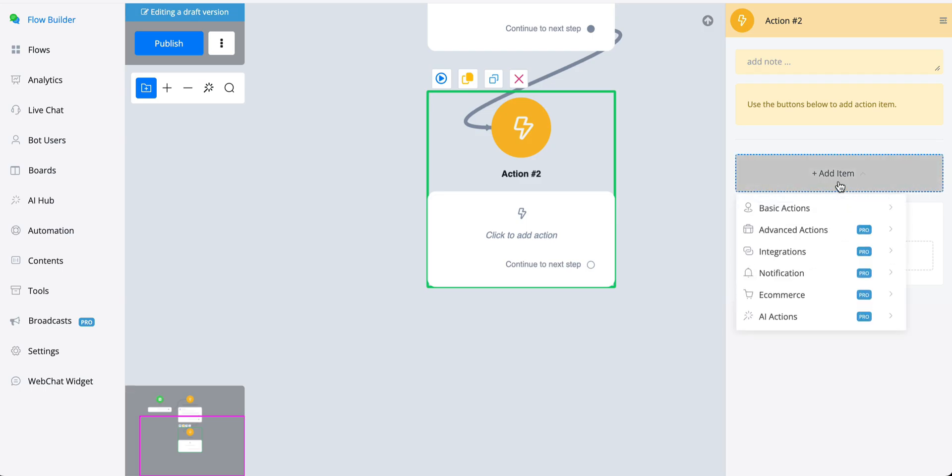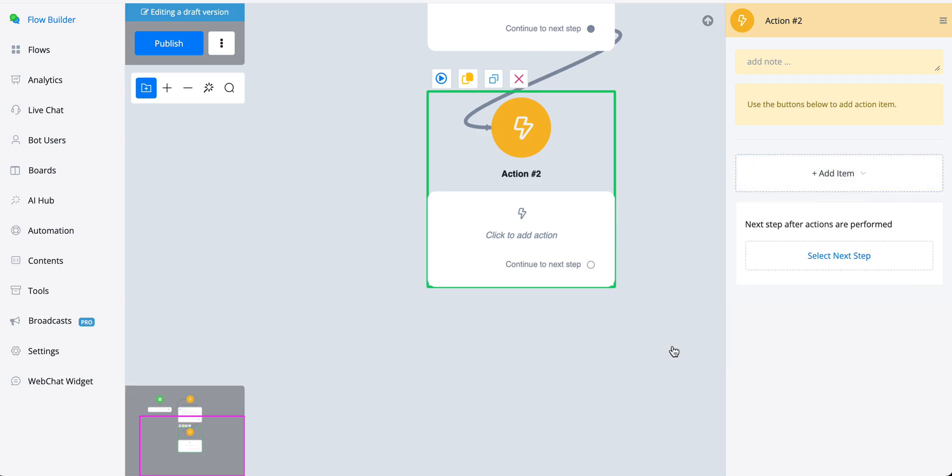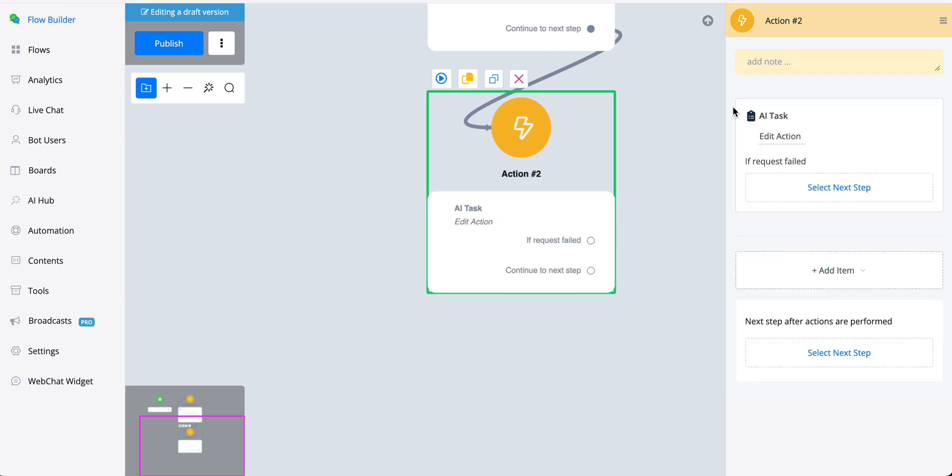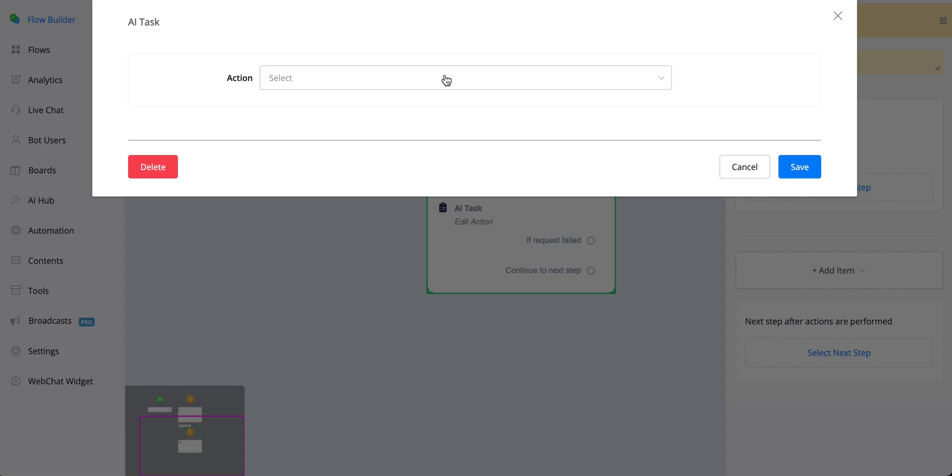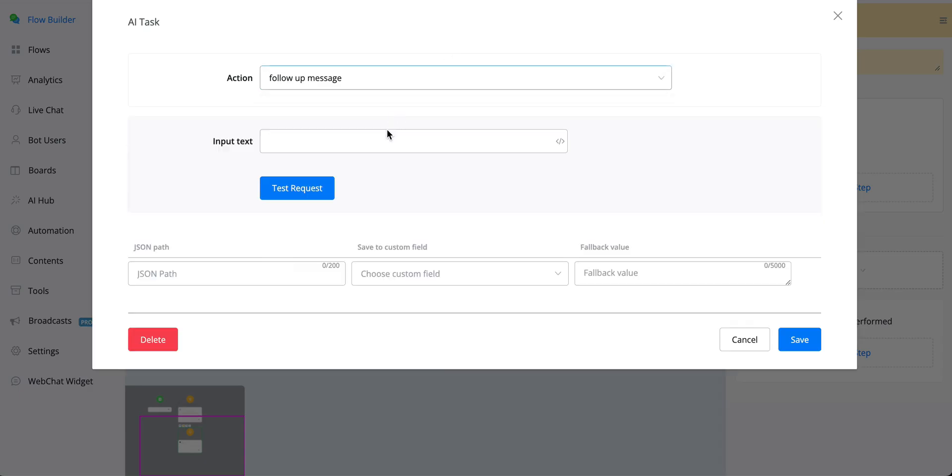Once that happens, we can go with this step, go with an action, then go with add items, AI actions, and go with an AI task.